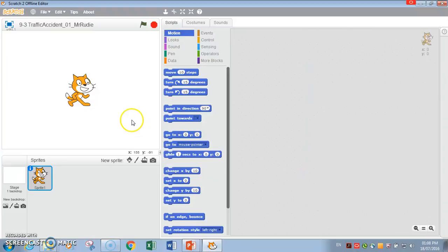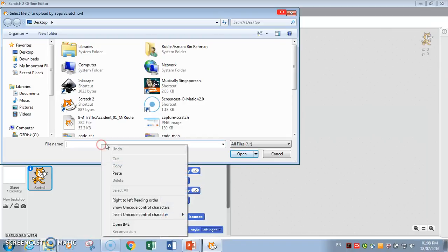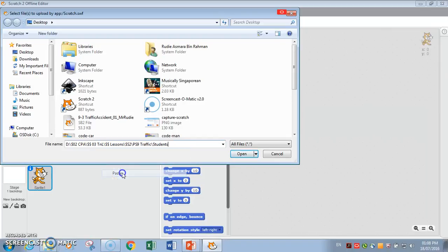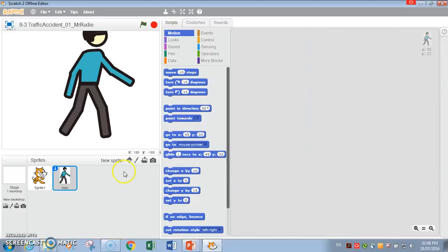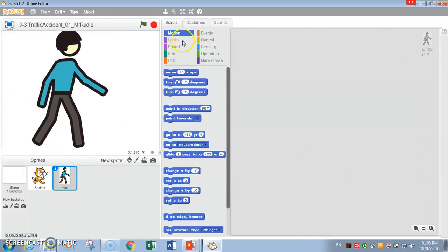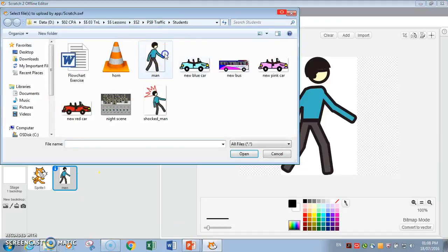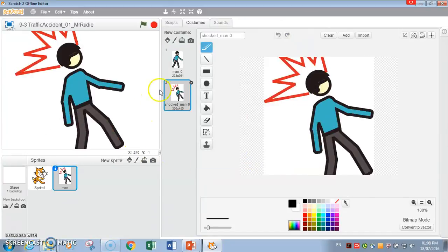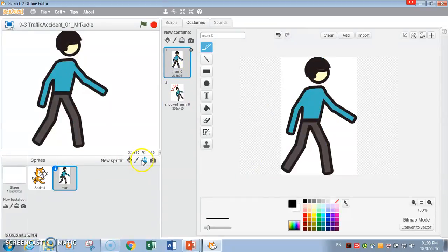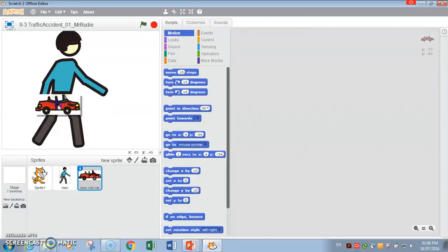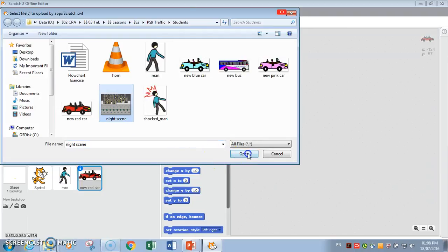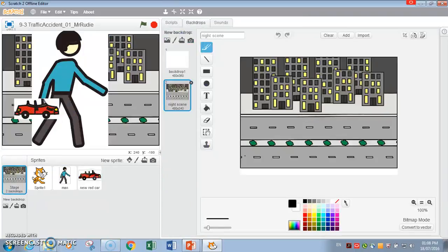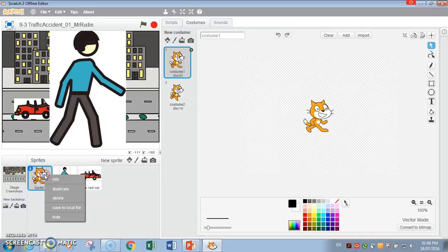Now, first and foremost, let's upload our main character. We are going to paste this. I'm going to upload the man. There he goes. It's quite huge over here. And he has a costume, costume of the shop man. It's a bit too big. We're going to upload the red car. It's a bit small. And the backdrop. This is the night scene. There you have it. Now, I'm going to delete away the cat.